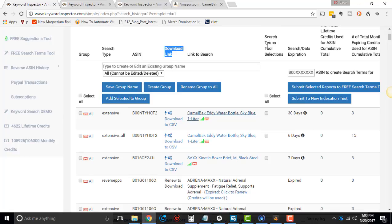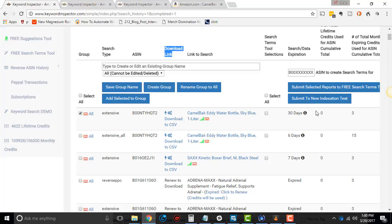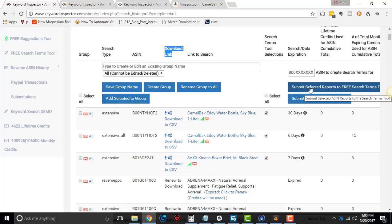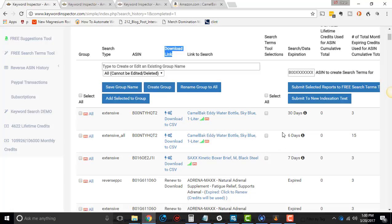Then this column search term tool selections, you can select all, this is to send. So it's really weird. If you select over here, and then you want to send everything to the search tool, if you do click this and do select some reports to the free search term tool, it will not work. So you want to use this little section right here. You can select multiple here, and then click here to send it to the search term tool, and it'll send it to the free search term tool for your back-end keywords.